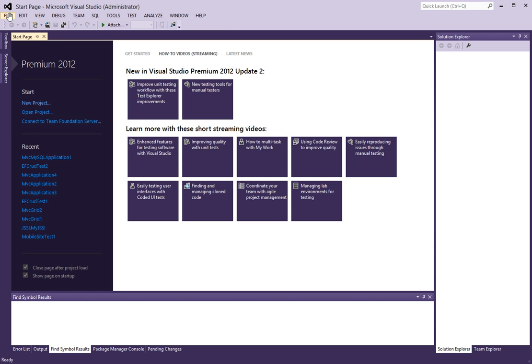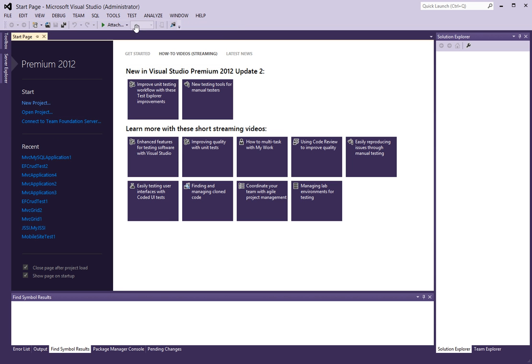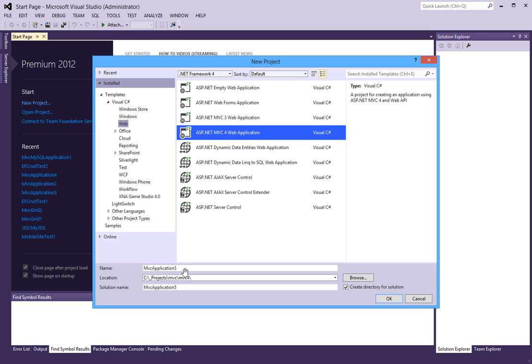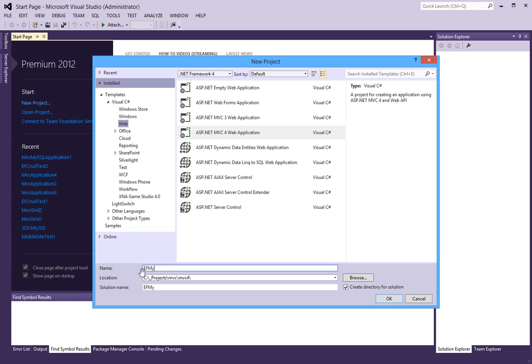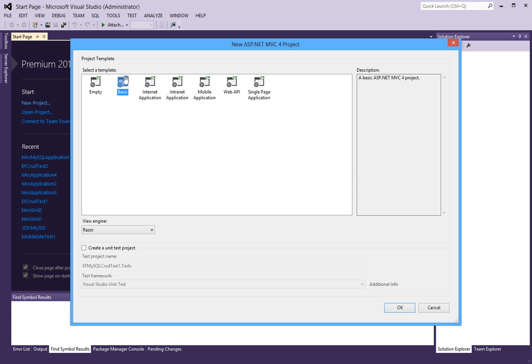To begin, I will start a new project of type MVC4 and I'm going to call this efMySQL CRUD test. I'm going to make this a basic application just because I don't want to deal with all the additional garbage that goes with the internet application.